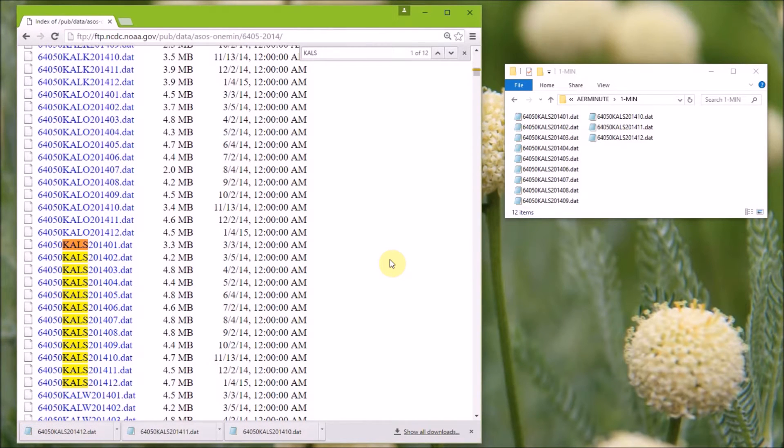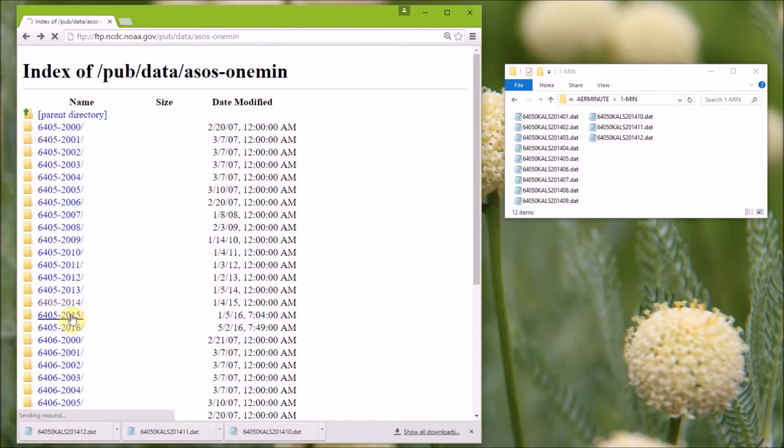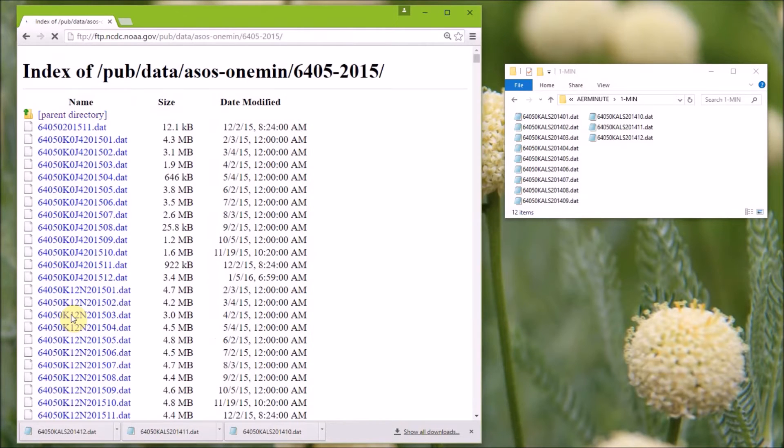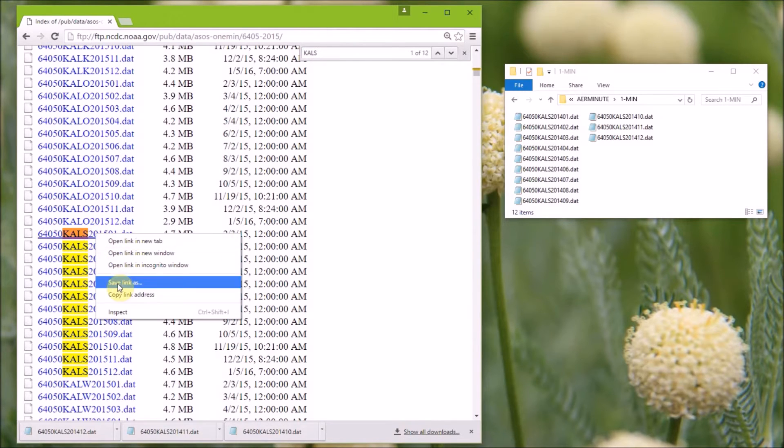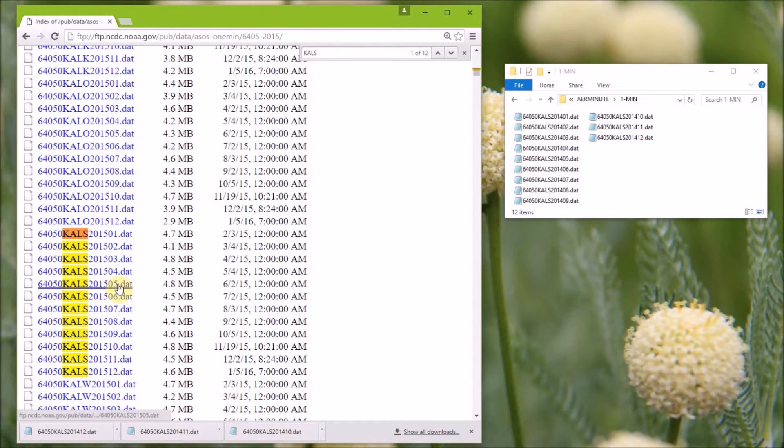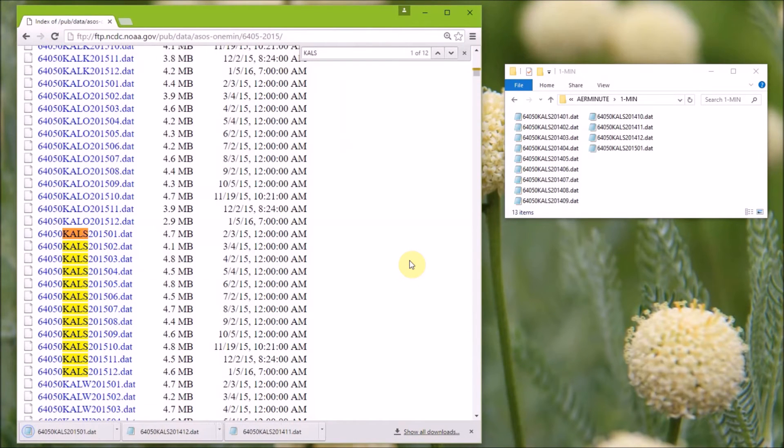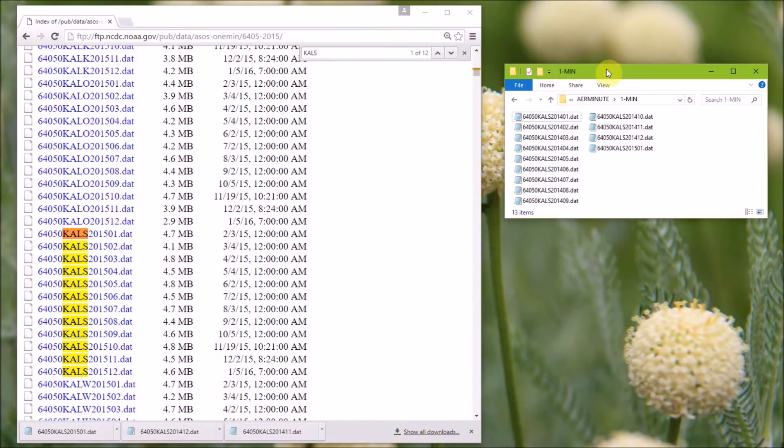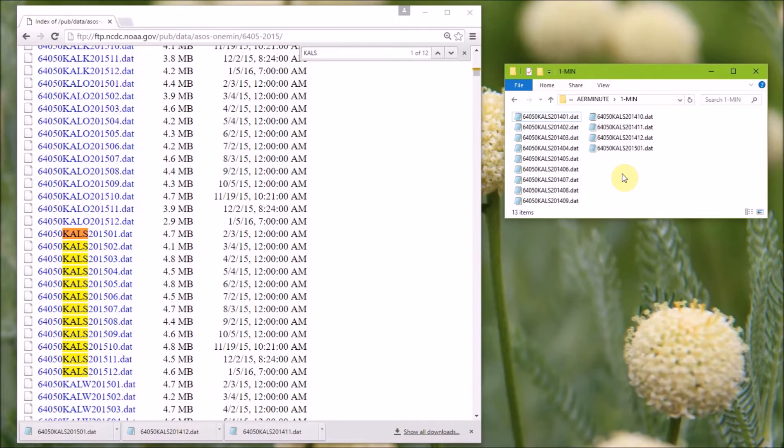Since the data are saved in Greenwich time, we also need to go back and select the 2015 folder. Again, do a search for the station, and this time we only need to download the January data here. Going to file explorer, you can see we have the 13 files that we just downloaded, and these data can be read by air minute as is, so we are finished preparing the one minute ASOS wind data.